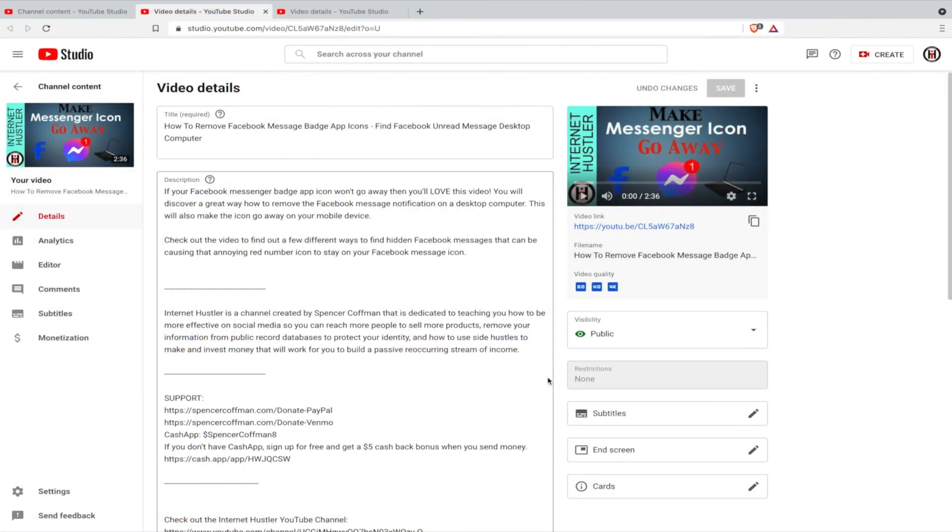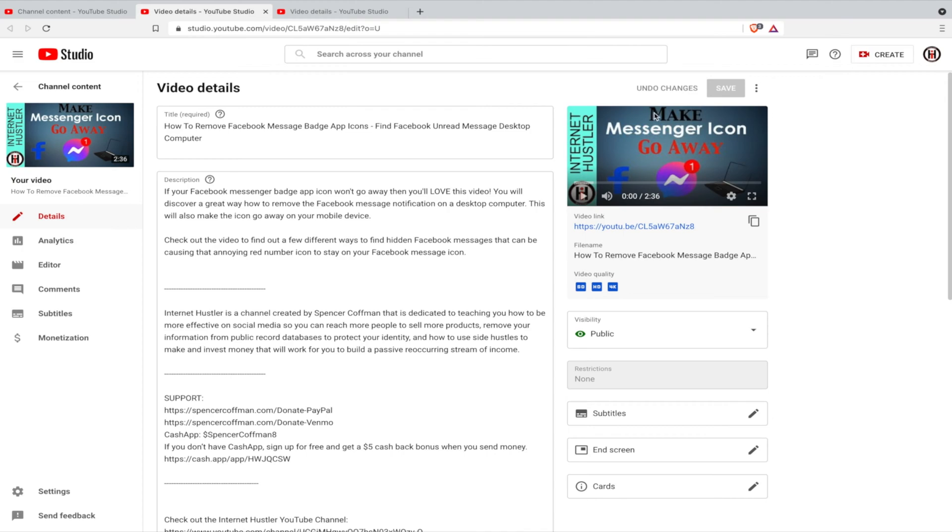Hey guys, Spencer Kaufman here. Today I'm going to show you how to automatically convert your subtitles into another language. So this is automatically translate subtitles or closed captions on your YouTube video. Here we've got a YouTube video pulled up about making a Facebook Messenger icon go away. In order to translate it from the native language which is English, the language that I'm speaking in the video, we can translate that into any other language.